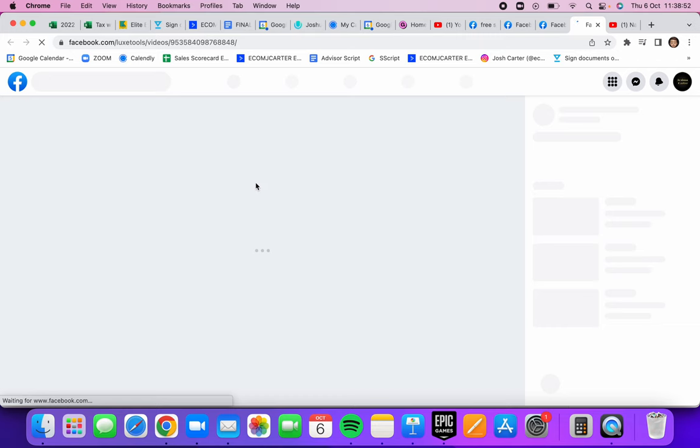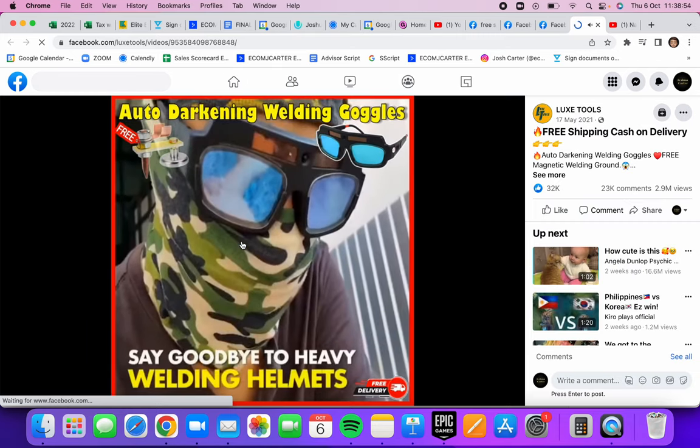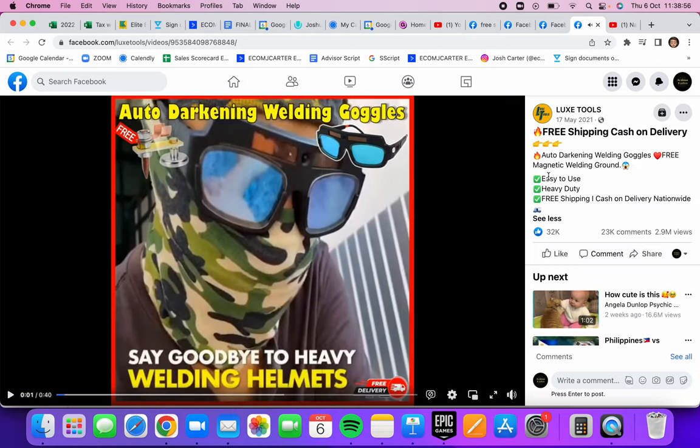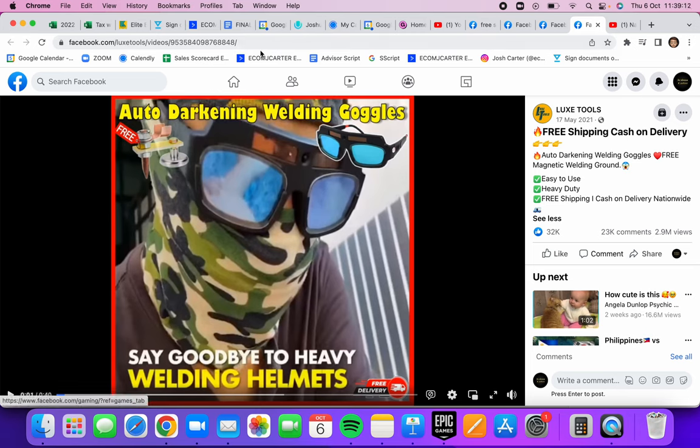This one's got a lot of views, 2.9 million: auto-darkening welding goggles, free magnetic welding ground, easy to use. So it has some free perks here. It's free shipping and it looks like that video went pretty viral. Obviously for that, you can go to their profile and you'll be able to find that.